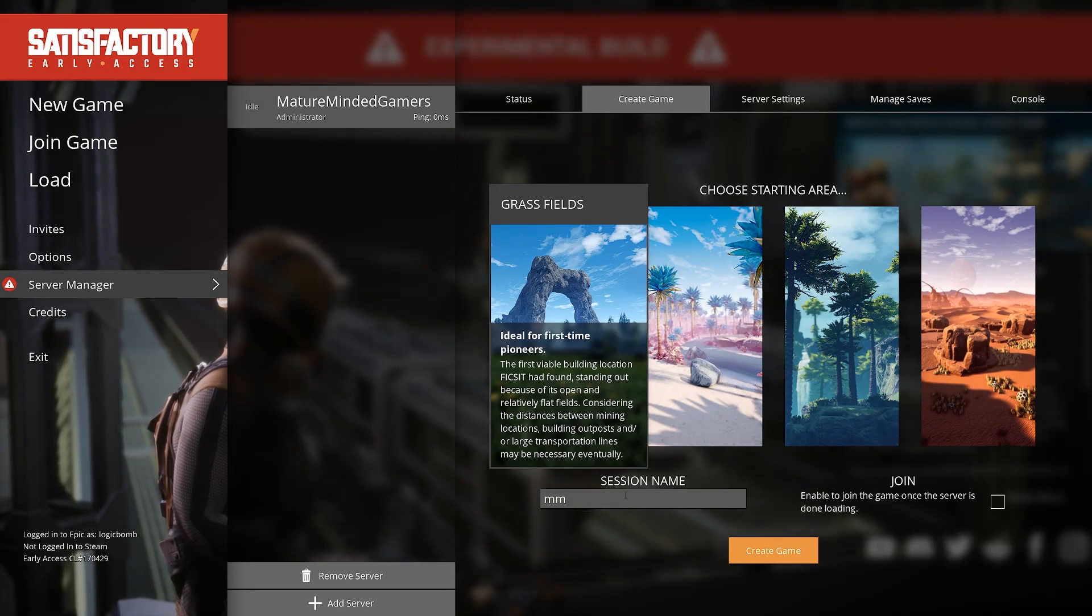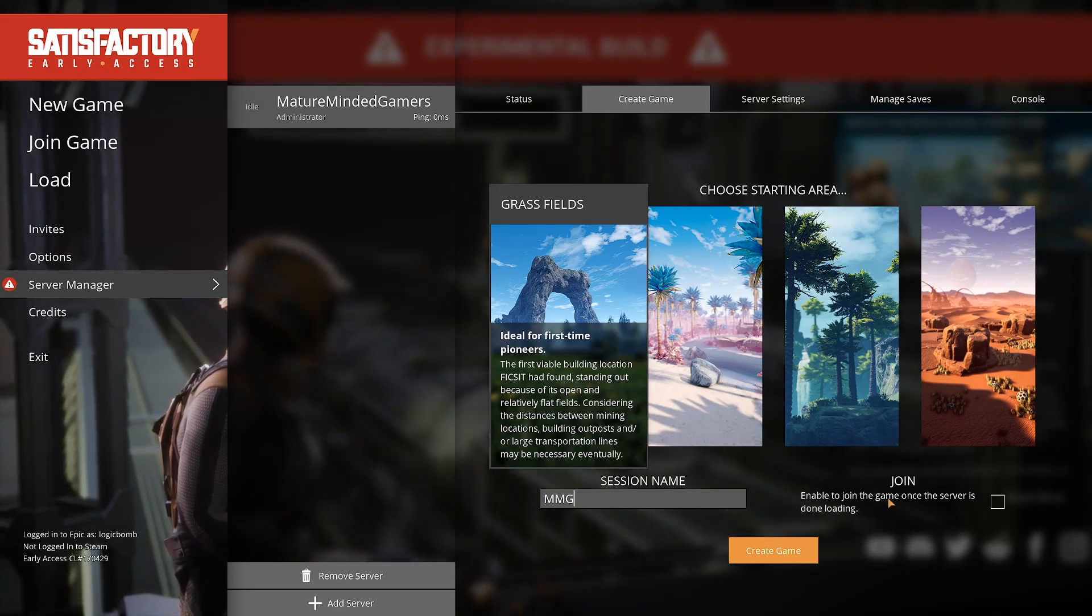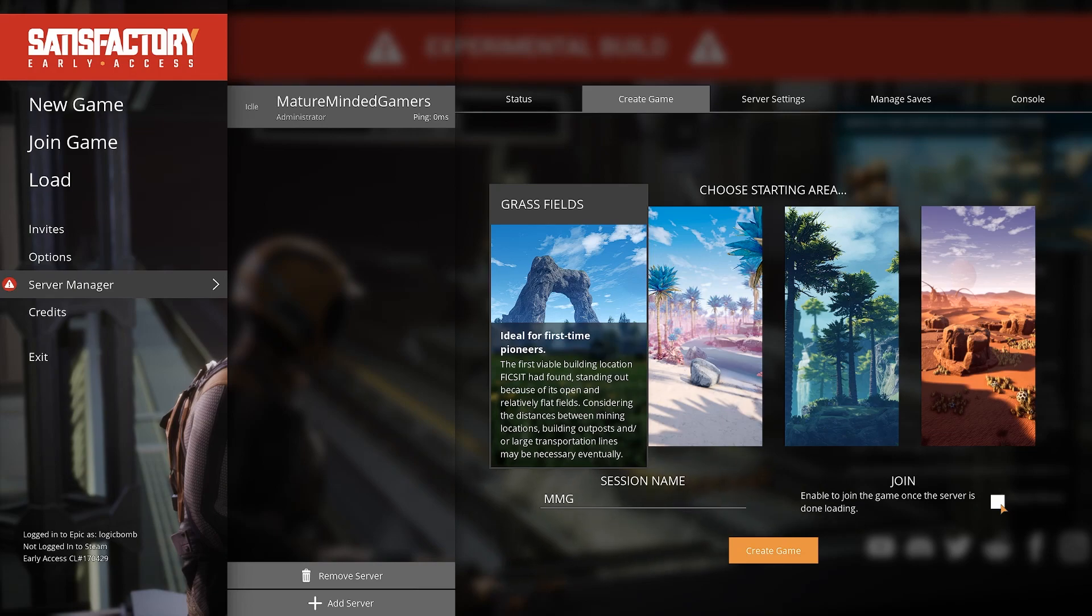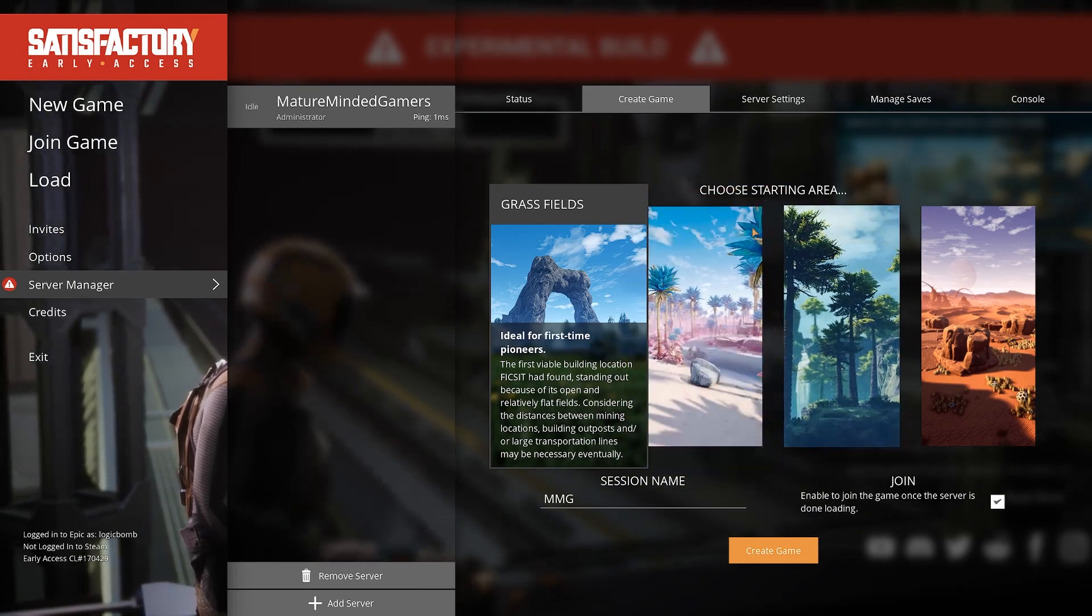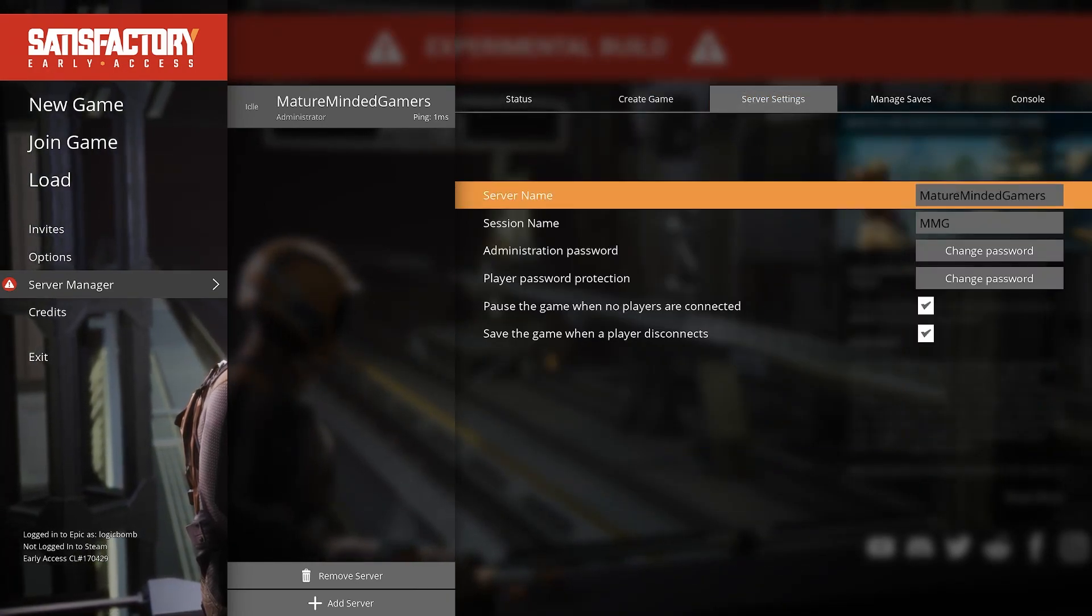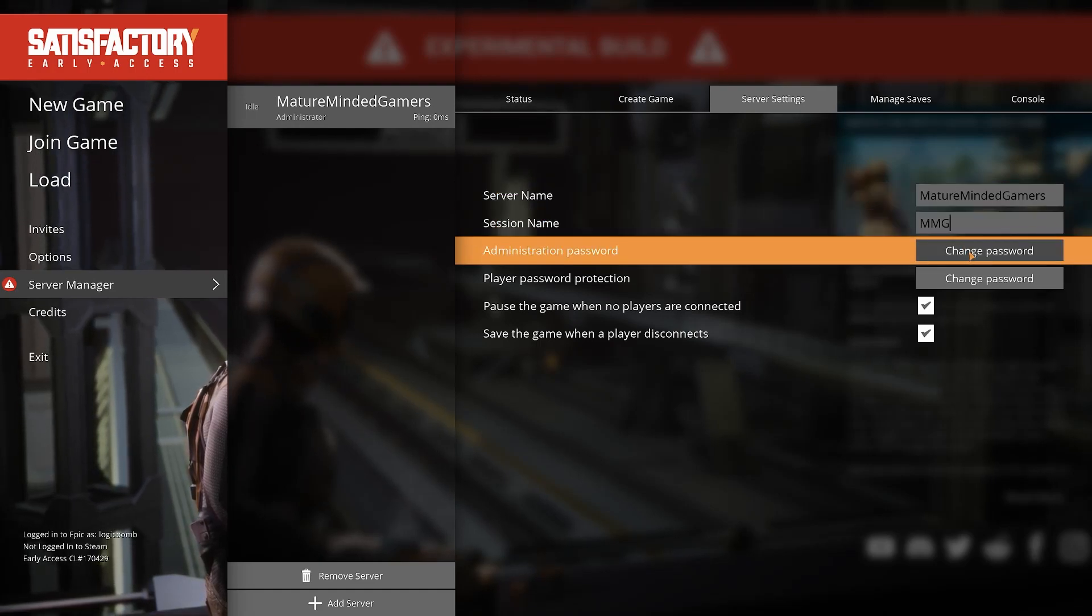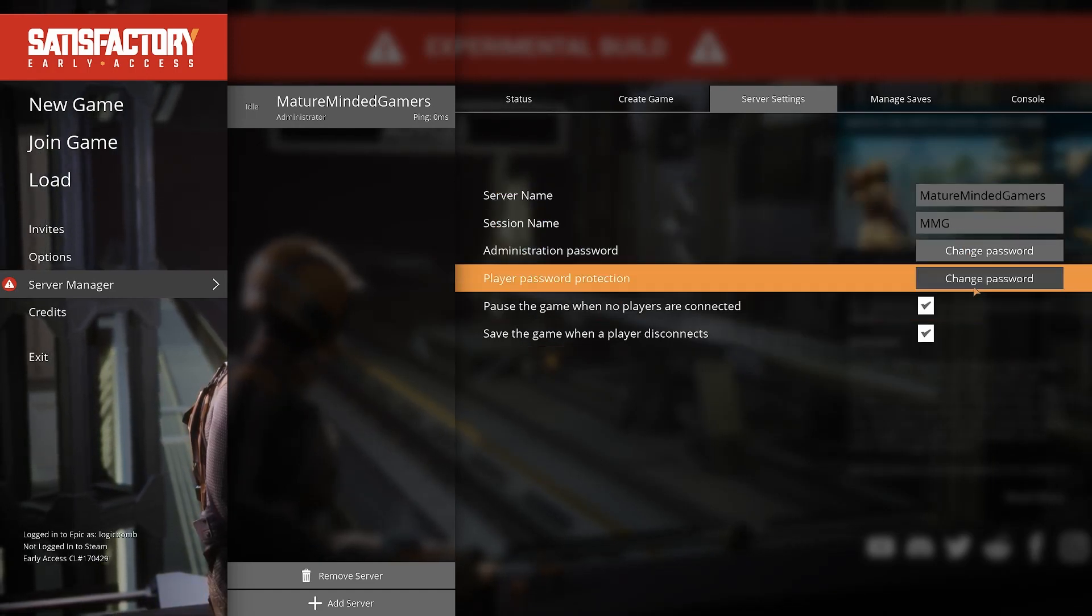You're gonna name the game session. Gonna name ours MMG and enable to join the game once the server is done loading. I mean yes, you probably want to do that. You want to go to server settings. This is where you name it session name. You can change the admin password.